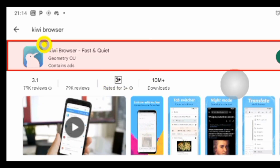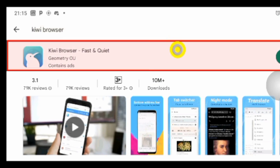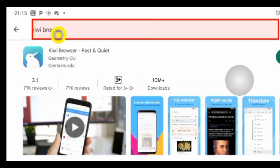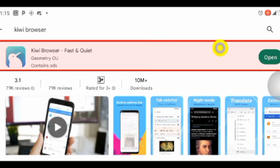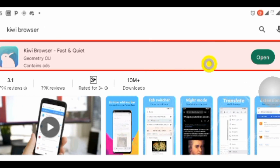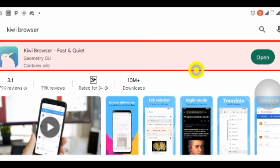To do this you would use the Kiwi browser. Go to your app store and search for Kiwi browser. Once it's displayed, simply click on the download button and download it onto your mobile device. Click the download button and run the installation.